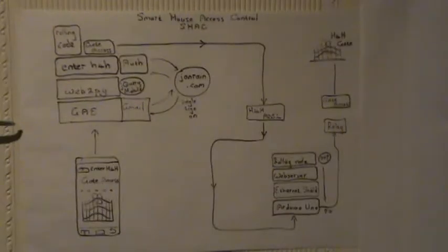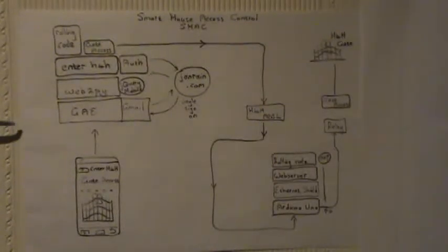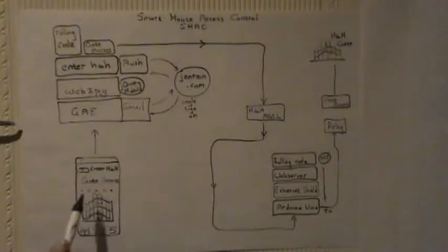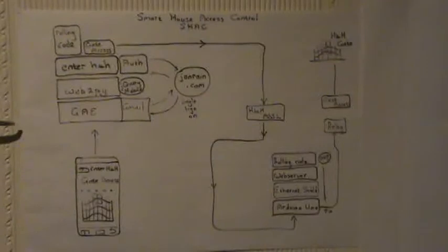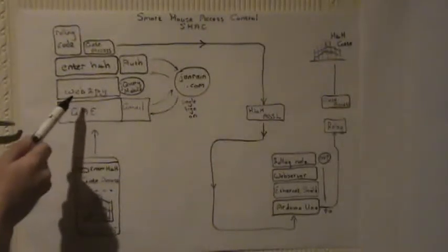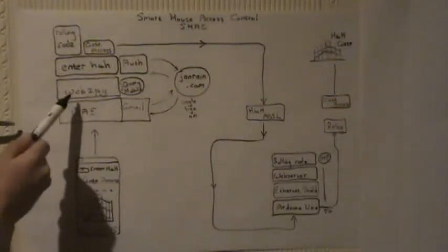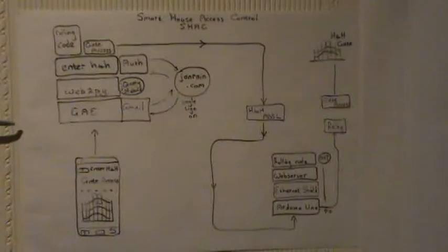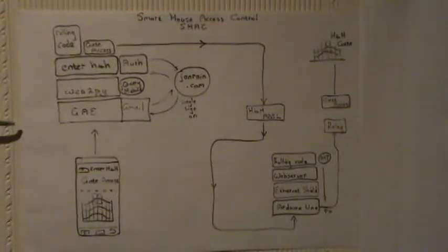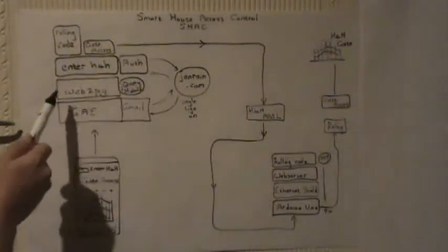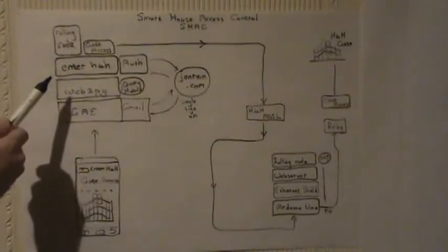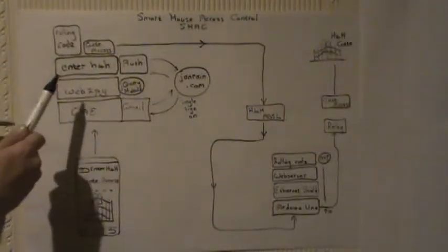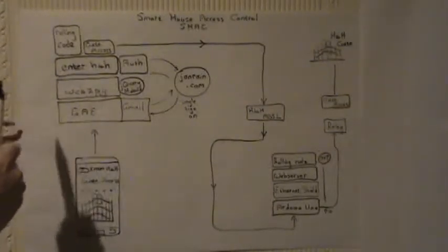So to give you a basic idea of how it works we've got a smartphone here where there is a jQuery mobile website hosted in the Google application engine cloud. It runs basically on a Web2Pi web framework.